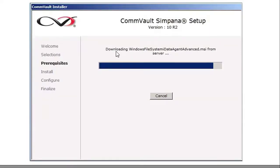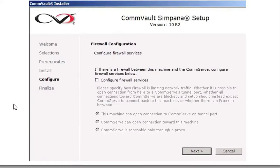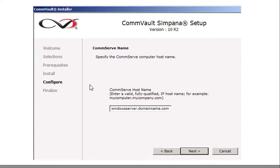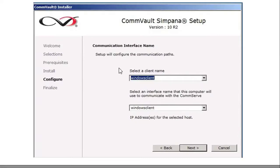It's going to go through its steps installing the software. Afterwards you'll be left with the firewall configuration — it's best just to click next. Then you're going to need the CommServe name, meaning the Windows file agent needs to be able to talk to the CommServe so that it can back up. Identify the CommServe host name and click next. This is where you set up the communication path to the CommServe — select the client name and the interface the computer will use to communicate with the CommServe, and click next.